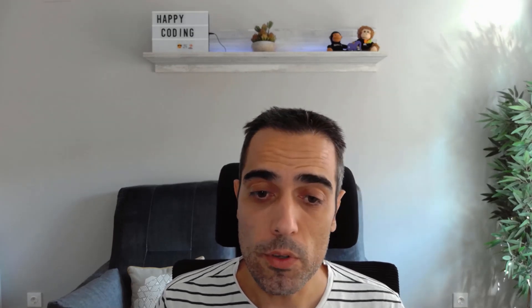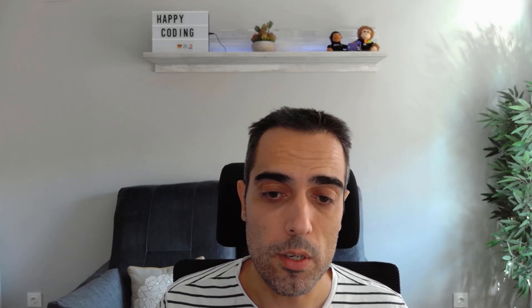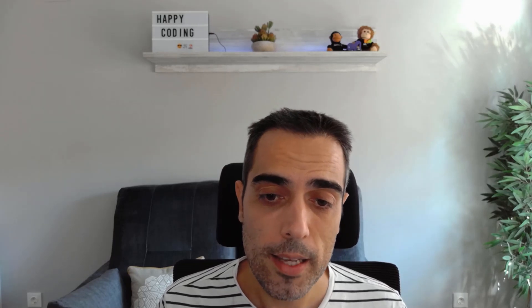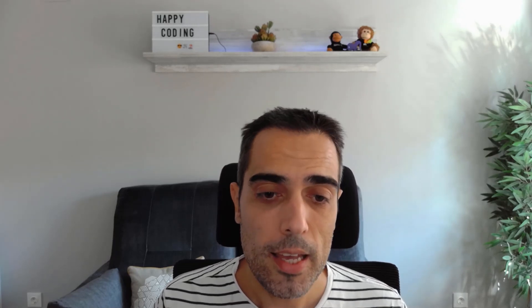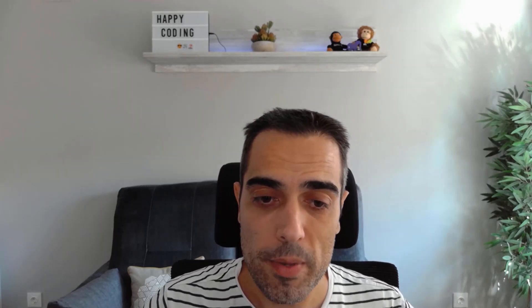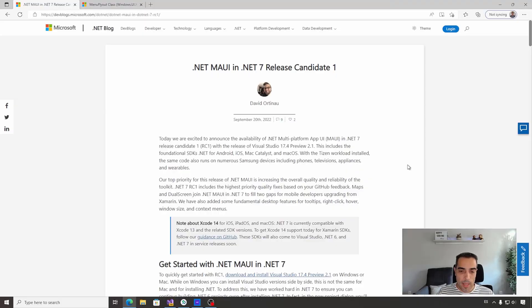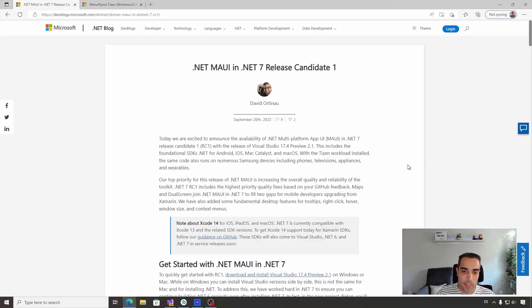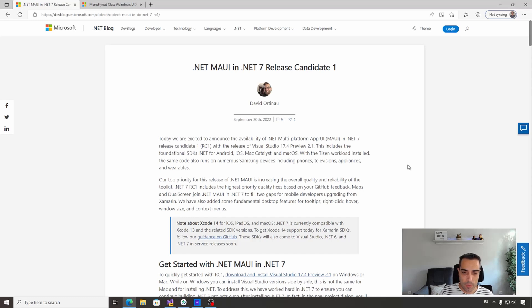There is still space to include new functionality with new APIs. Today in this video, we're going to review one of these new APIs. Until now in .NET MAUI, we've been able to create a main menu in desktop applications.